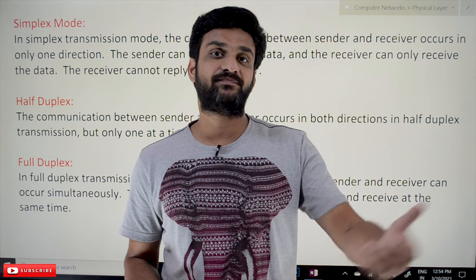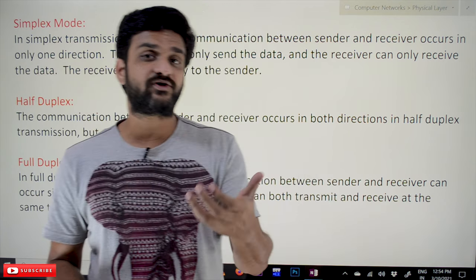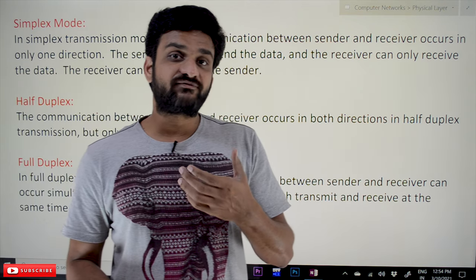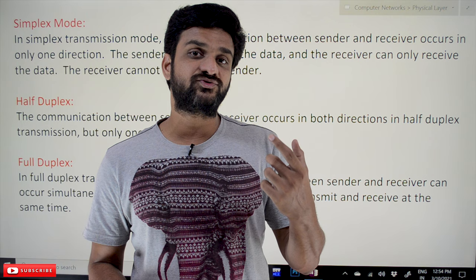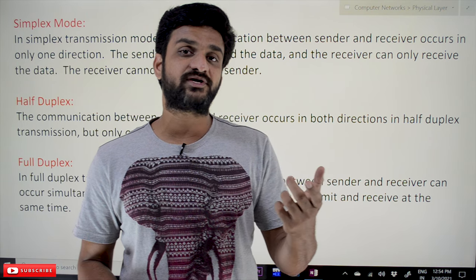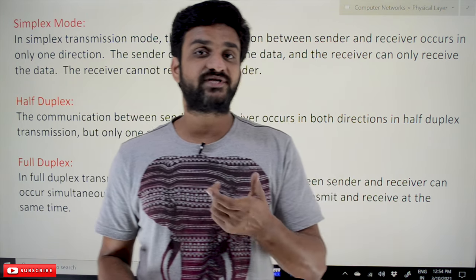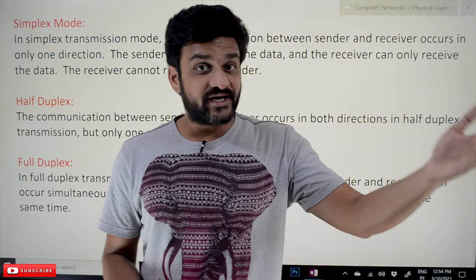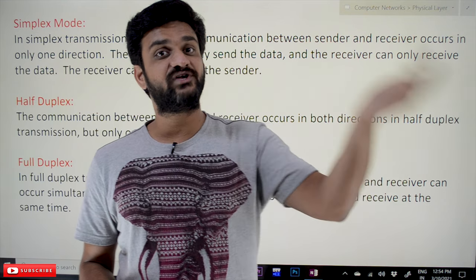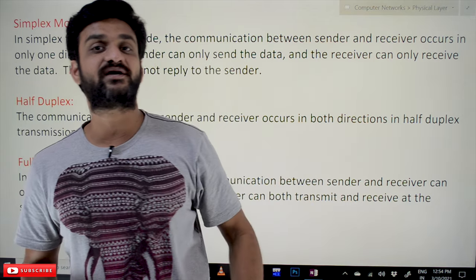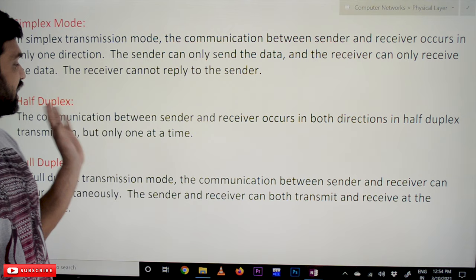The best example for half duplex is walkie talkie, which is used by police. The person who wants to talk on the walkie talkie will speak, and at the end they say 'over.' After that, the person on the other end will transmit — they will speak on the walkie talkie. So the best example for half duplex is walkie talkie.